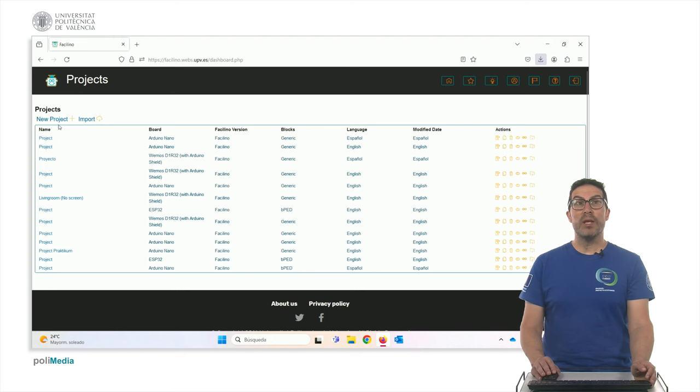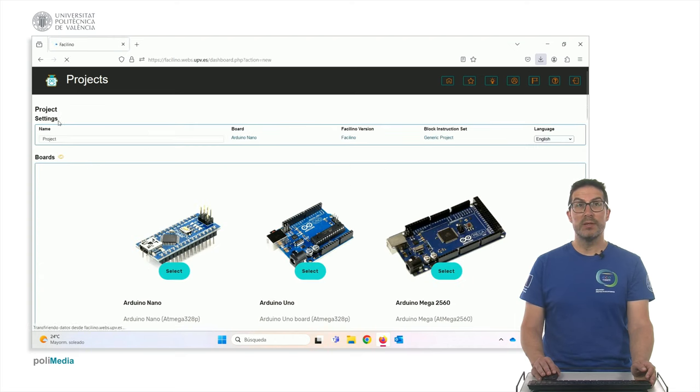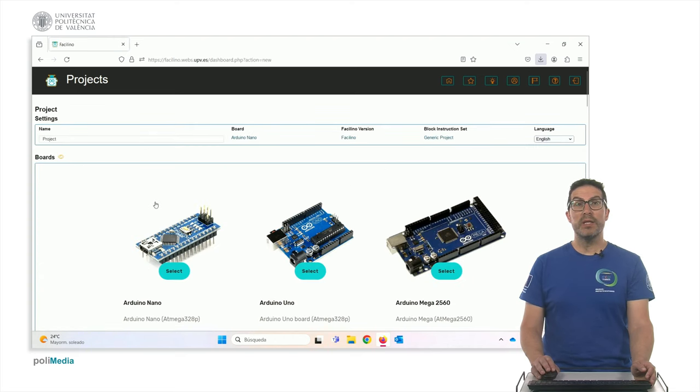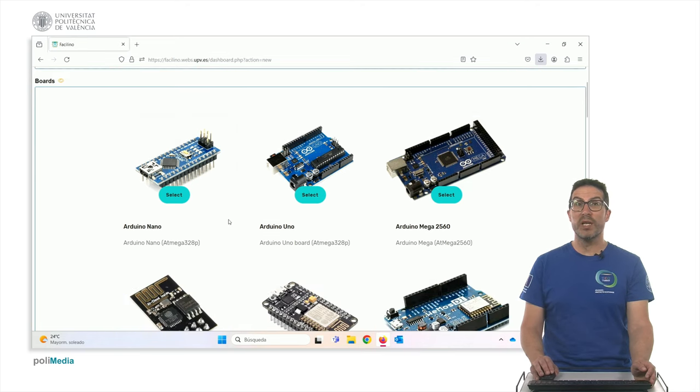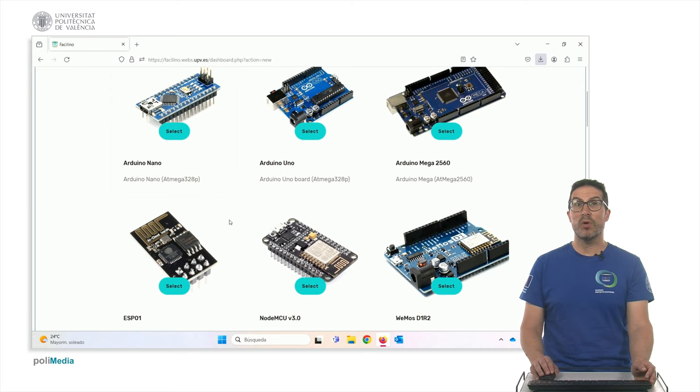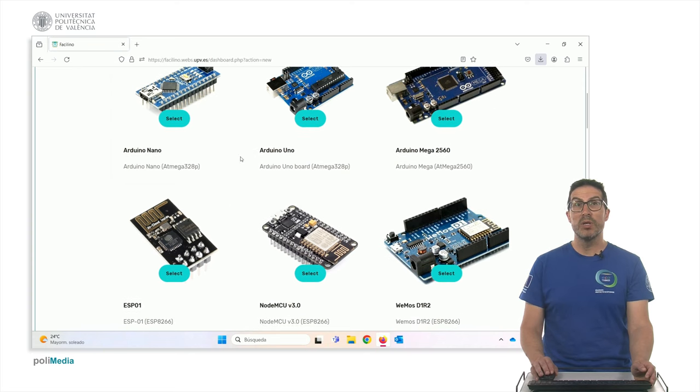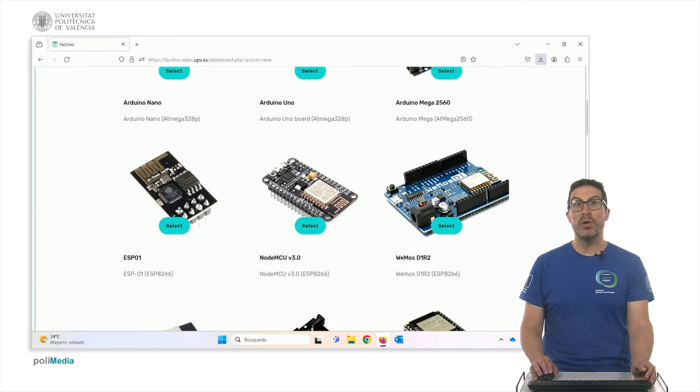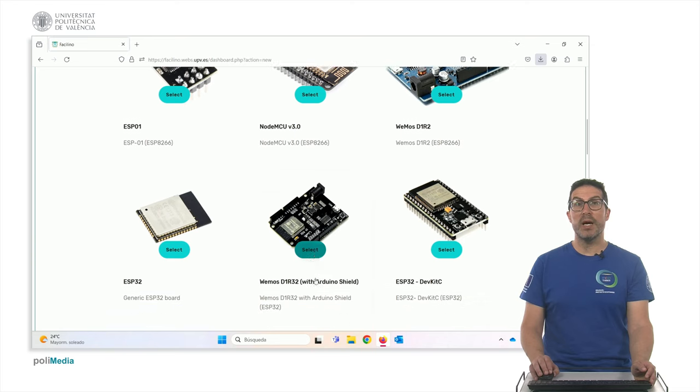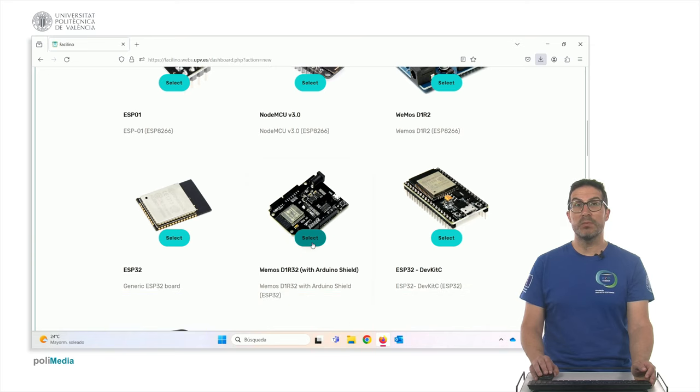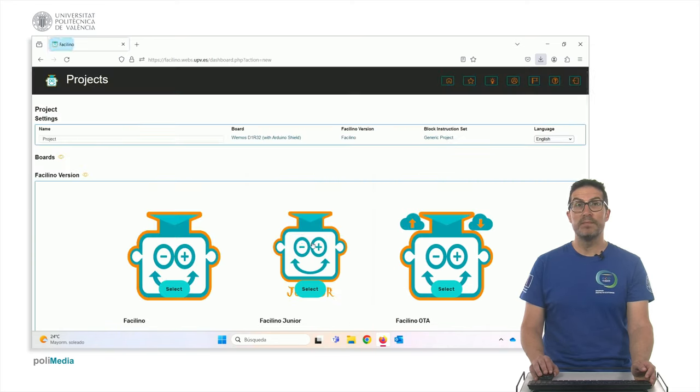You can create a new project and when you create a new project, you need to select one of the first options you need to do is to select which kind of electronics are you going to use. Let's say an Arduino Uno. In this case, I have connected to my PC this board, so I'm going to select this one.